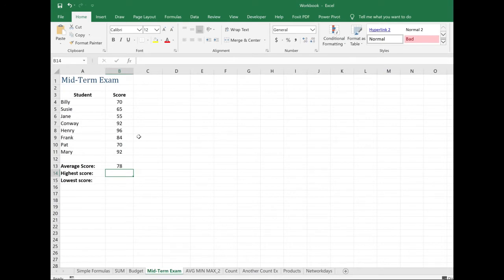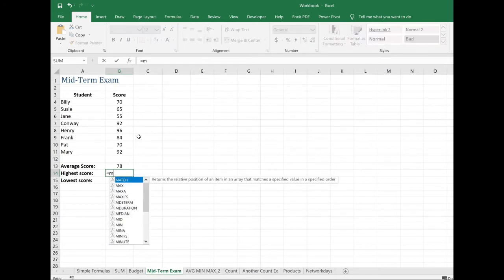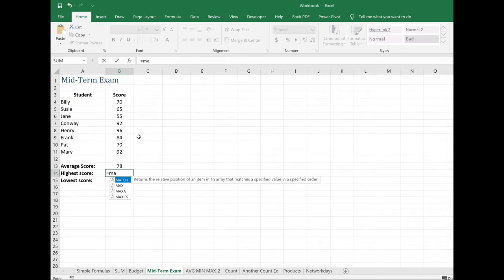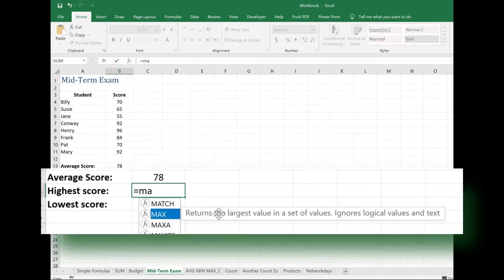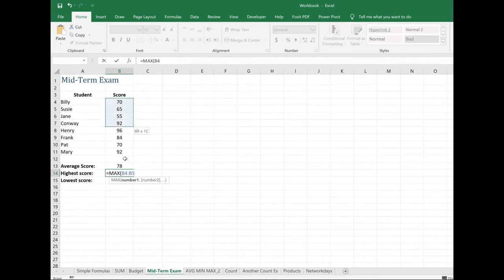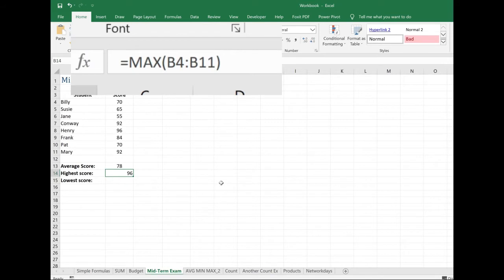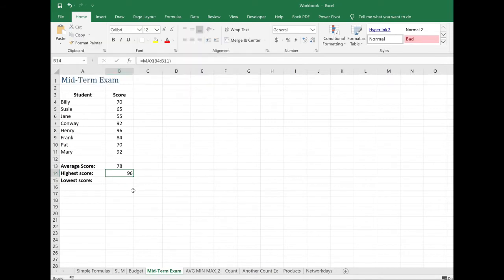So in this case, I want to pull out the maximum number within this list. So again, equal, max, M, A, and there it is right there. And I can see it returns the largest value in a set of values. So I'm going to double click on that. It opens my parentheses. And now I can select my range and enter to close that up. And it pulls out 96 is the highest score.